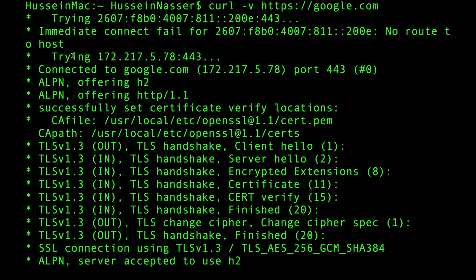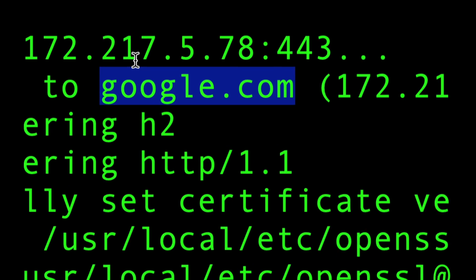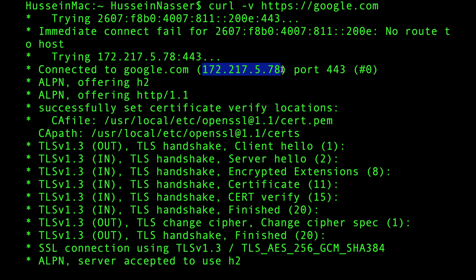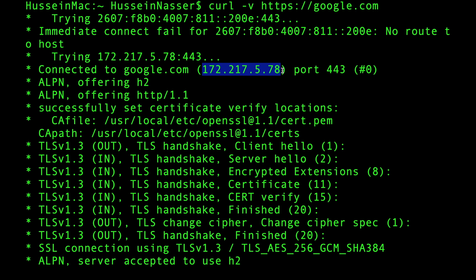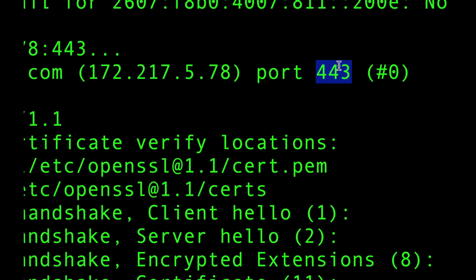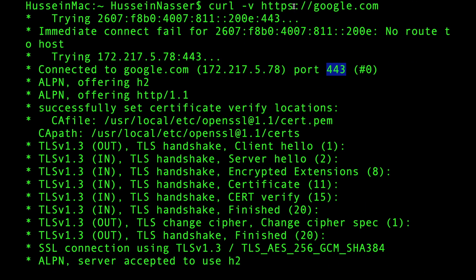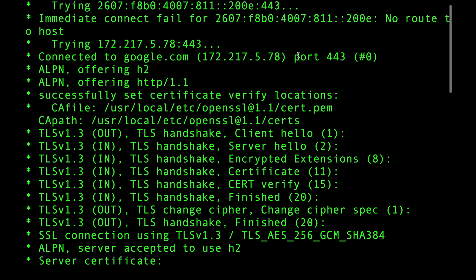The first step — not shown here — is that google.com has been DNS-resolved to find the IP address. Apparently there are two IP addresses that came back: the IPv6 address, which for some reason we cannot connect to, and the IPv4 address. We're connected to port 443.